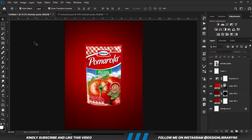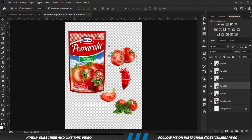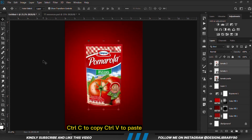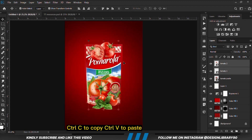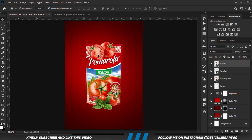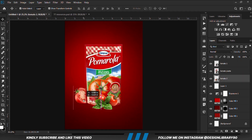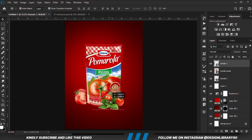So we just go for the rest of the items. Ctrl+C to copy, Ctrl+V to paste. We are going to position this. We drop the layer so that it is beneath it.